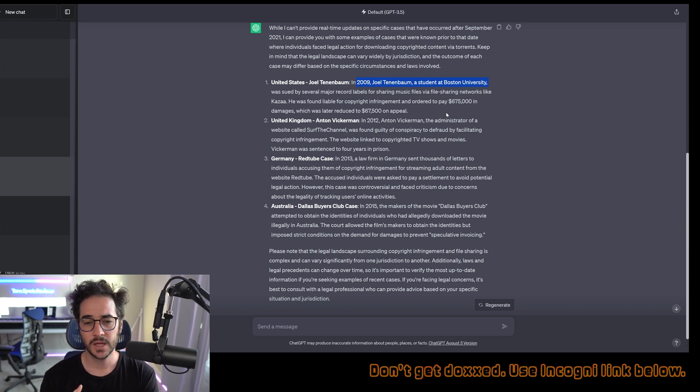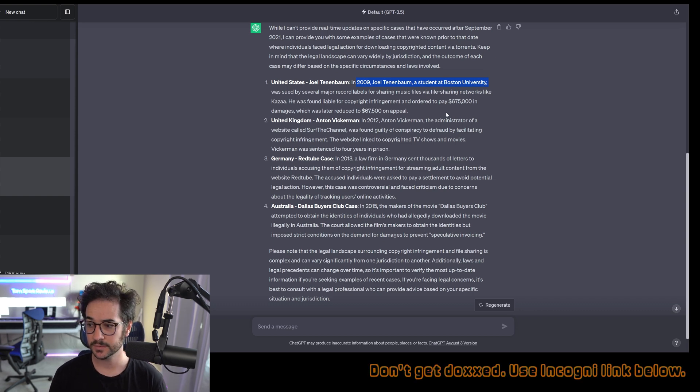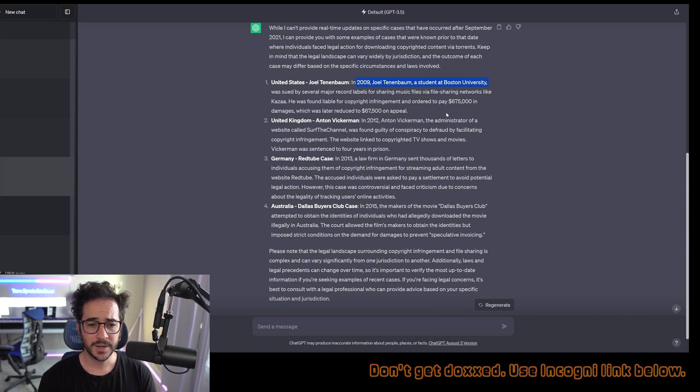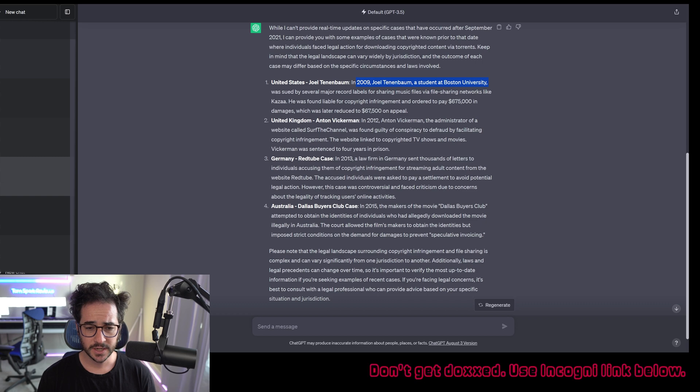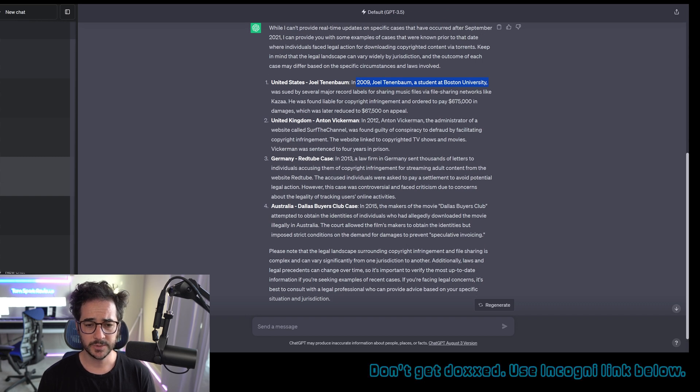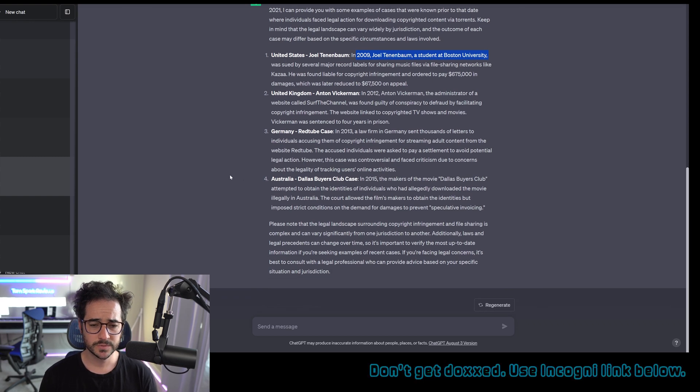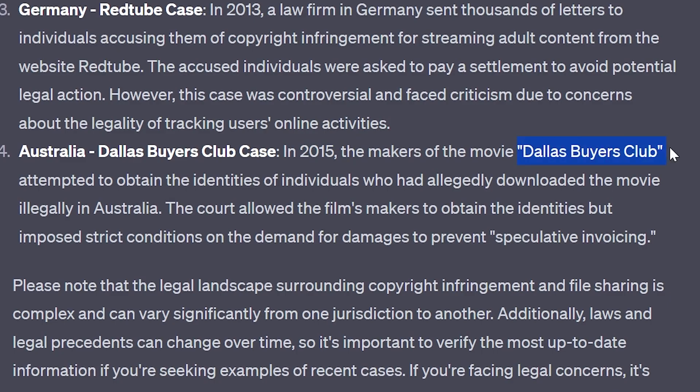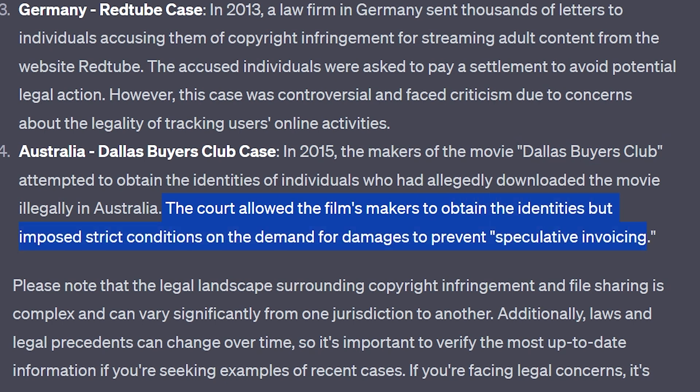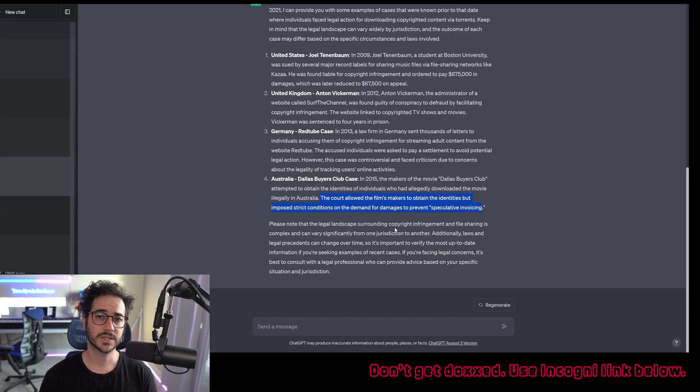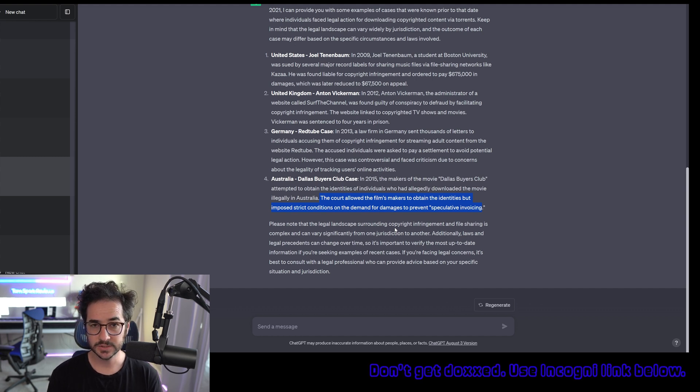So it's much less than they ordered him to pay. But this was a case of him sharing content. So it definitely seems to be more dangerous to do that than just purely downloading it. Apparently there was another case in 2013 where there were some issues with people sharing copyrighted, protected content on RedTube, but that's not really exactly what we're talking about. The most recent thing I could find is in 2015. Apparently the makers of the movie Dallas Buyers Club attempted to obtain the identities of individuals who had downloaded the movie in Australia. The court allowed the filmmakers to obtain the identities, but imposed strict conditions on the demand for damages to prevent speculative invoicing.